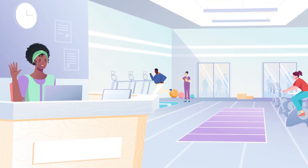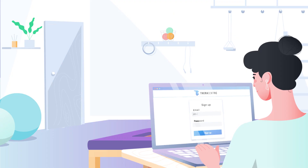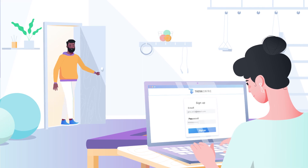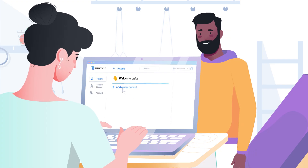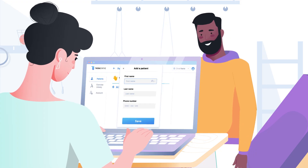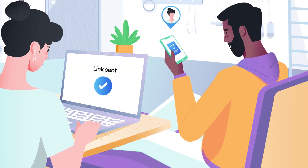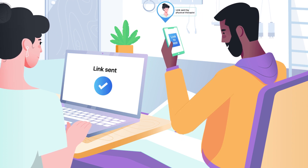Welcome to Theracentric! To get started, create an account, and then you can add a patient by their phone number. Your patient will receive a link to download the patient app.